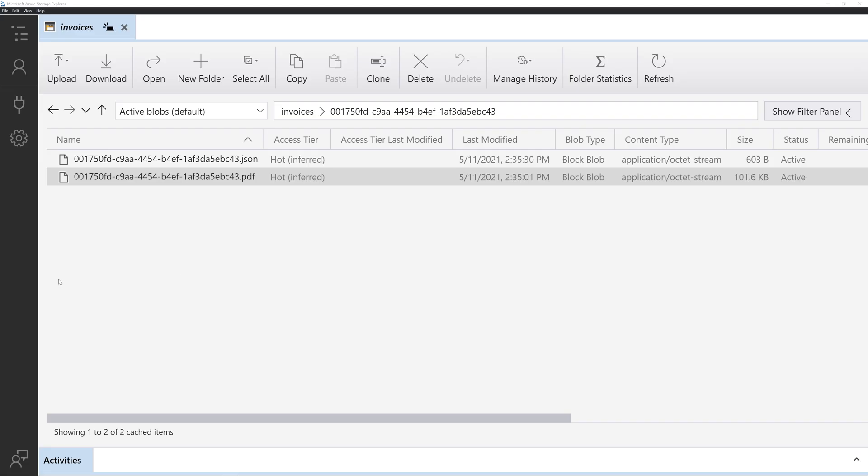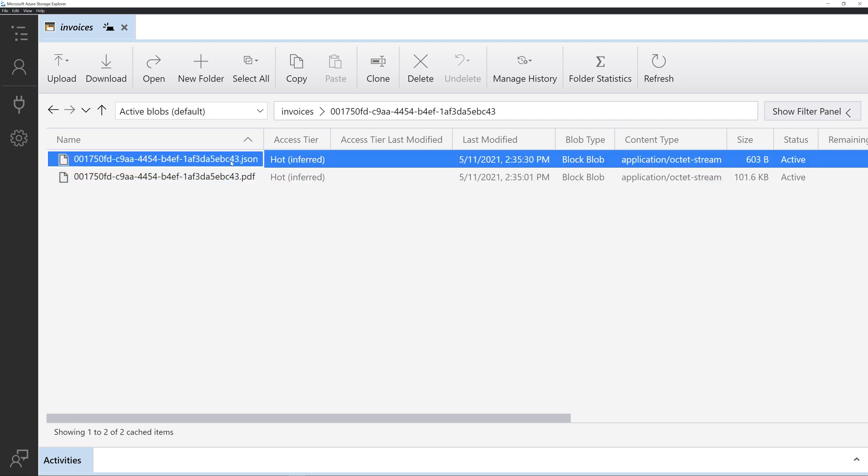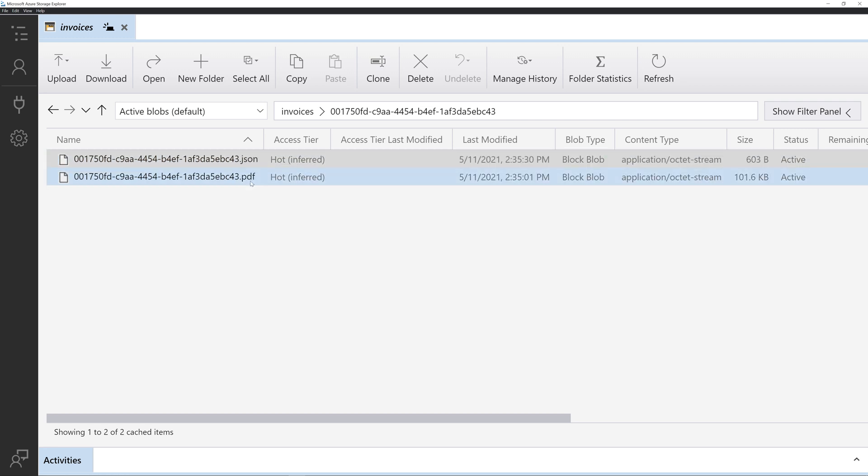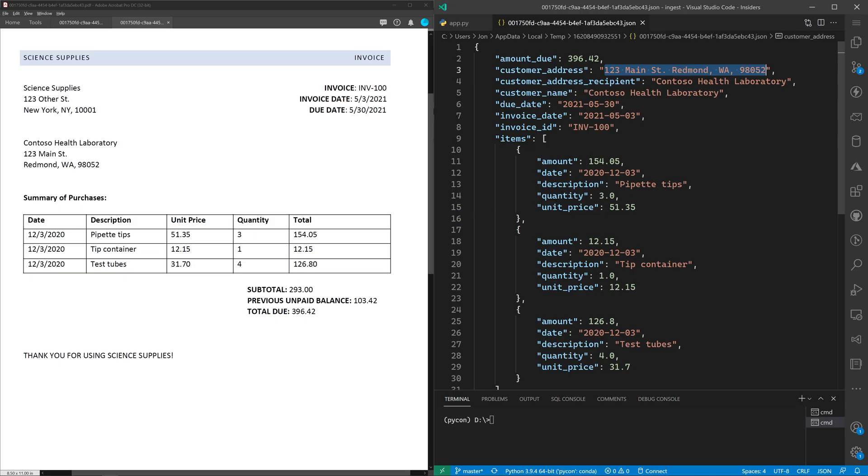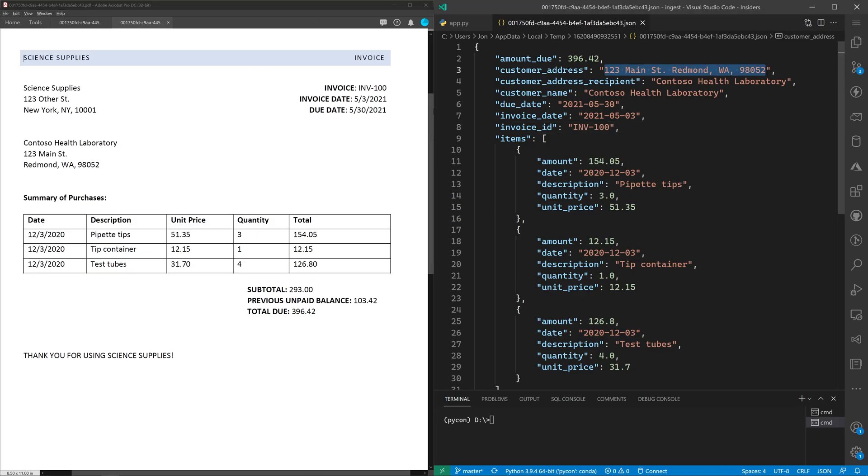You can use Azure Storage Explorer to view the files that have been uploaded to blob storage. Here's the original PDF. And here's the JSON version of that PDF file. We can double click those to save them locally. And here are the files side by side. On the left, you have the original PDF file. On the right, you have the JSON representation of that file, which was extracted using the cognitive services invoice APIs.